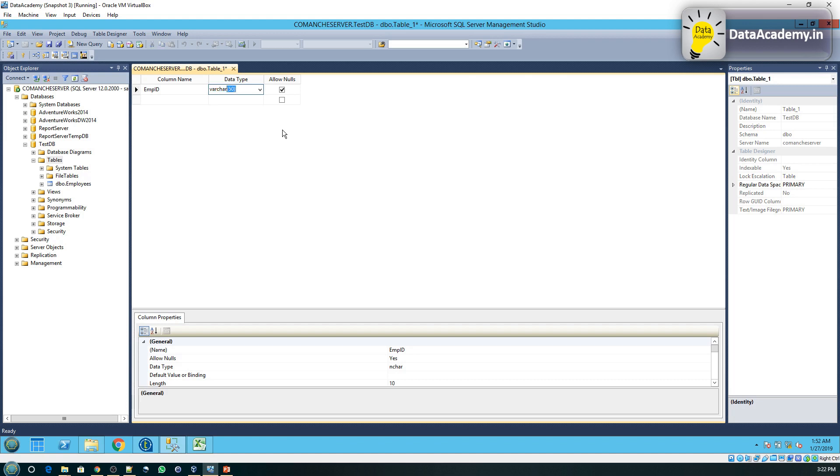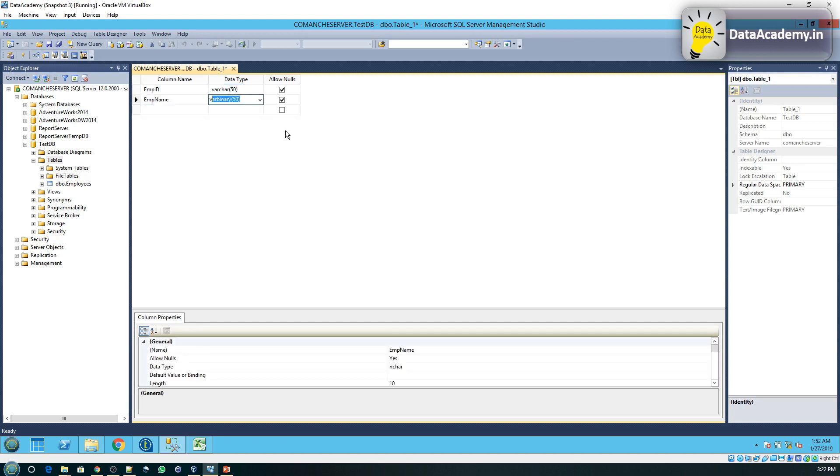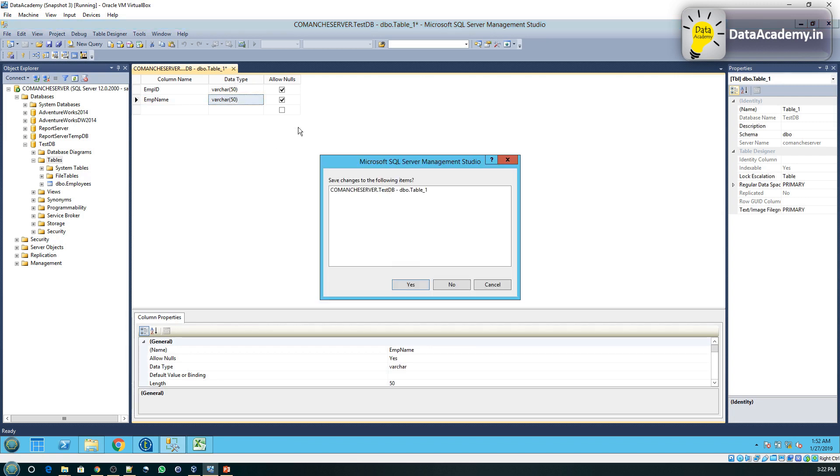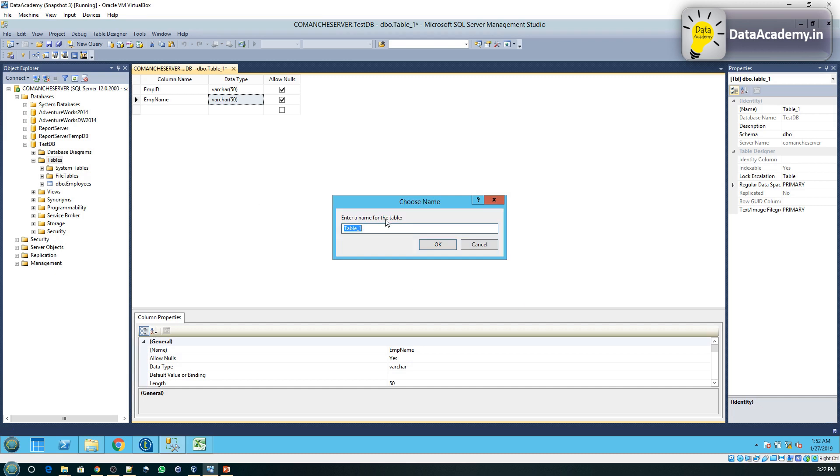We'll just give it a varchar of 50 right now, and we'll give the same data type of varchar of 50 for the employee name as well. We'll call this table with the same name as the file name, which is mock data.